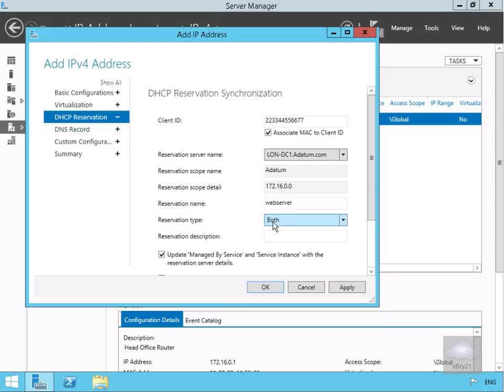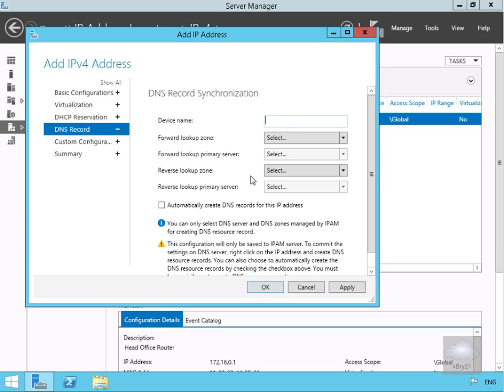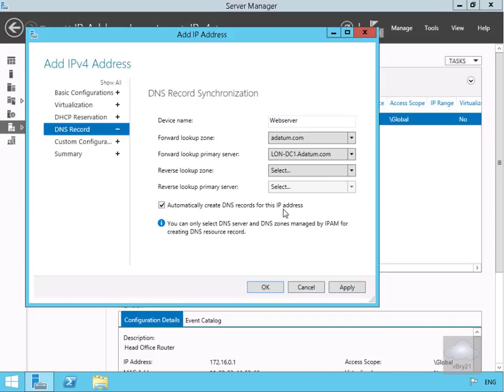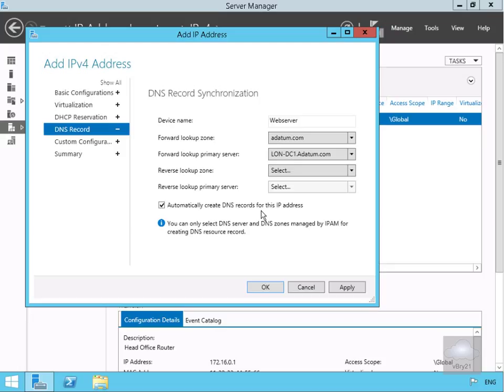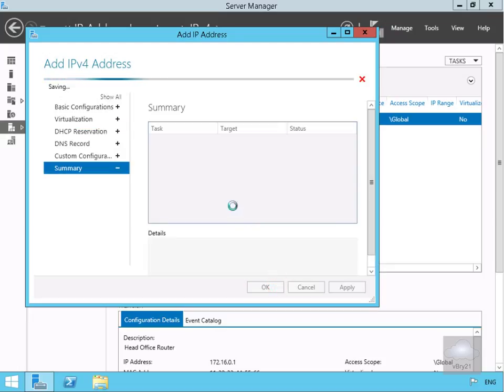Next we'll select our DNS record tab and fill out the table. We've put in device name webserver, datum.com will be our forward lookup zone, specify the server responsible, not going to bother with a reverse lookup zone. We will automatically create the DNS records for this IP address. Select OK and this will go away and create our entry. The records are now created.